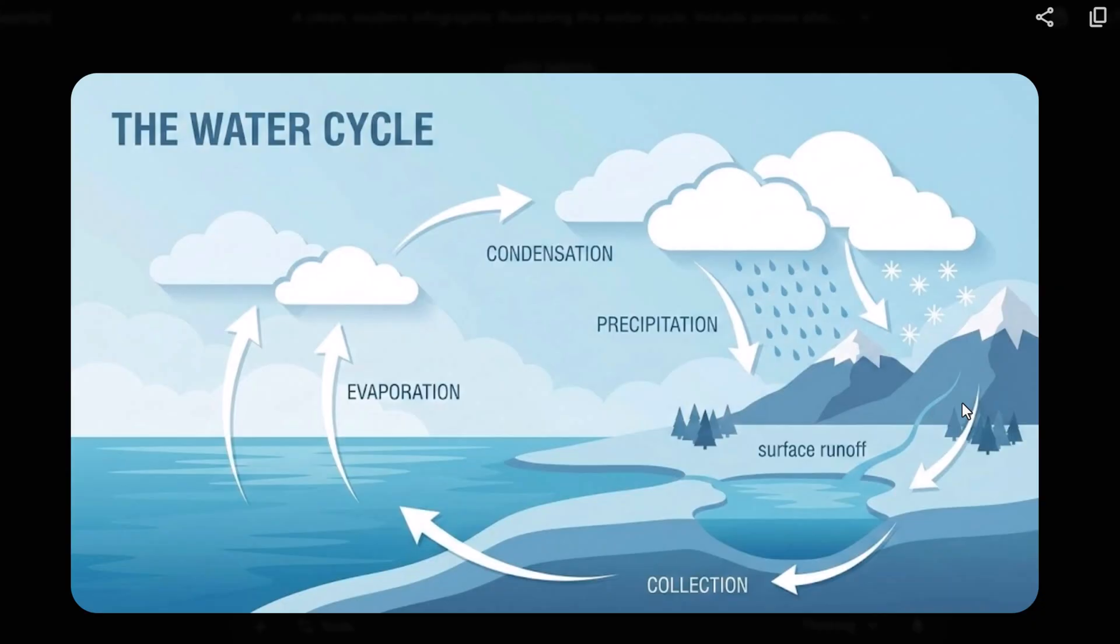It usually gets the flow correct. Arrows pointing up for evaporation, down for rain, and it's not just painting a picture, it's visualizing a concept. This is perfect for slide decks where you need a custom graphic that doesn't exist on stock photo sites.